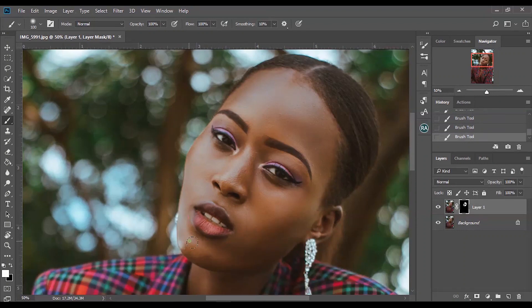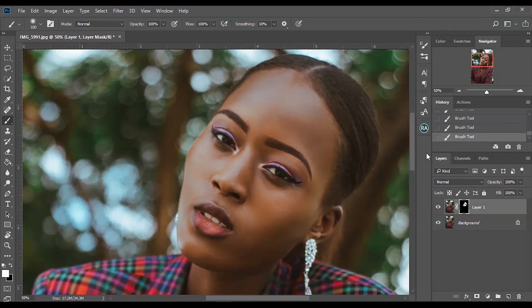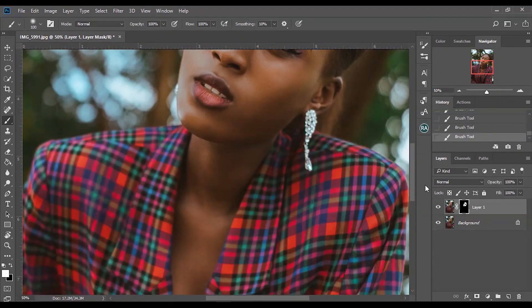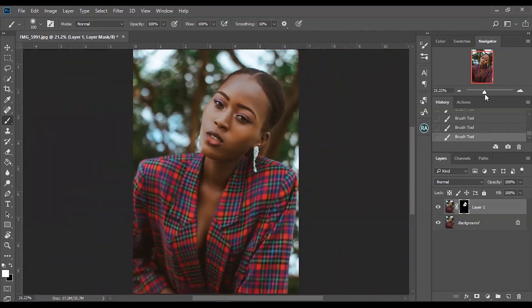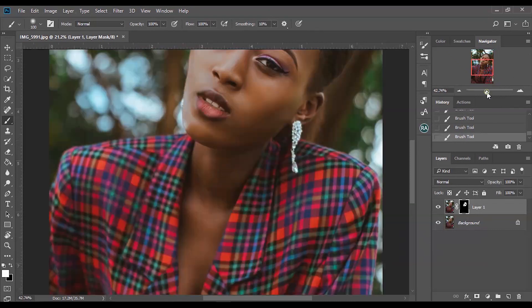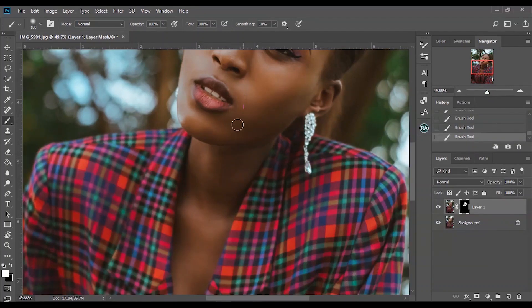Just draw over the areas you want to be smooth. This way you can choose exactly what part of the skin gets smoothing, which gives better results, since most times Portraiture doesn't always do a great job choosing the right parts to smooth. Sometimes it will also affect the background, because skin is made up of yellows, reds, and oranges — so if there's anything yellow or red in the background, it affects that too. You'd have to mask it out and draw over just the skin.